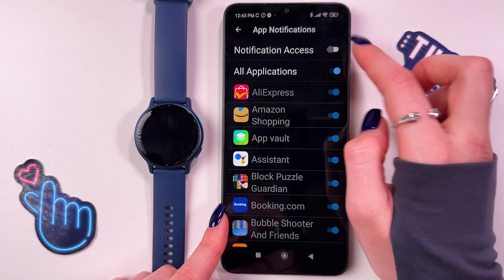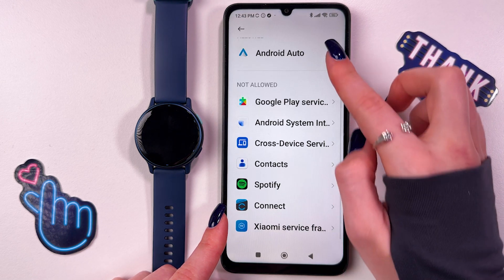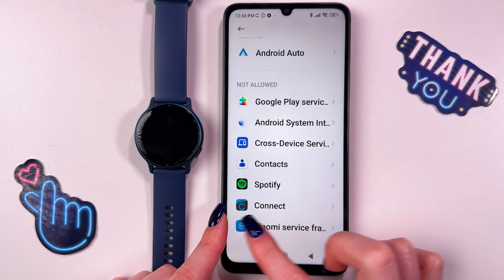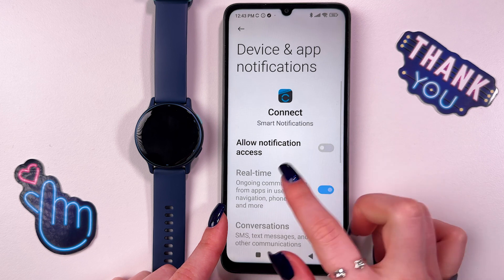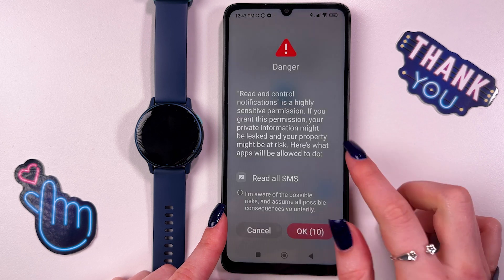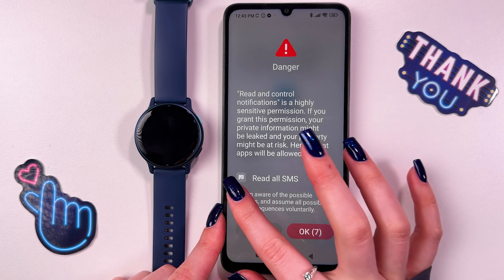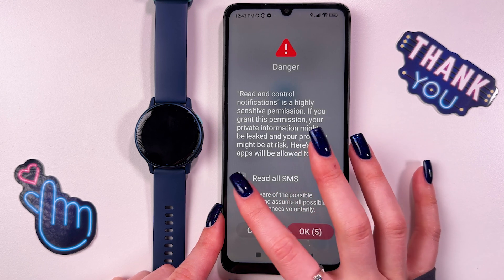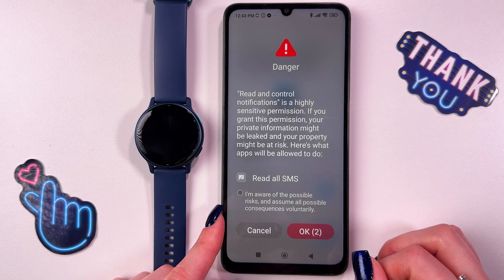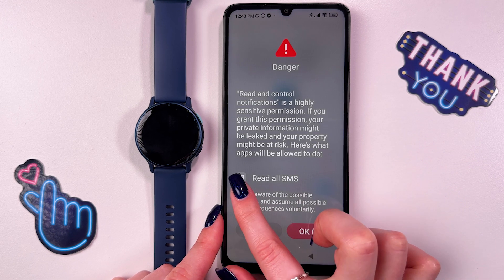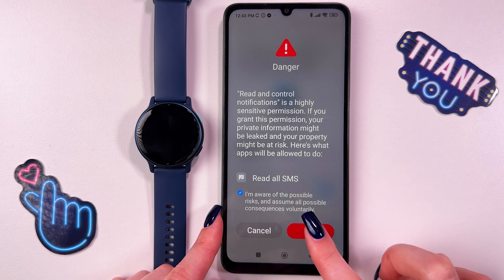For that, you would need to tap on this switcher. Now, you would need to find the Garmin Connect app in your settings and here allow notification access. Now just check this pop-up warning. If you want to enable notifications, you would need to simply put a checkmark that you are aware of possible risks.